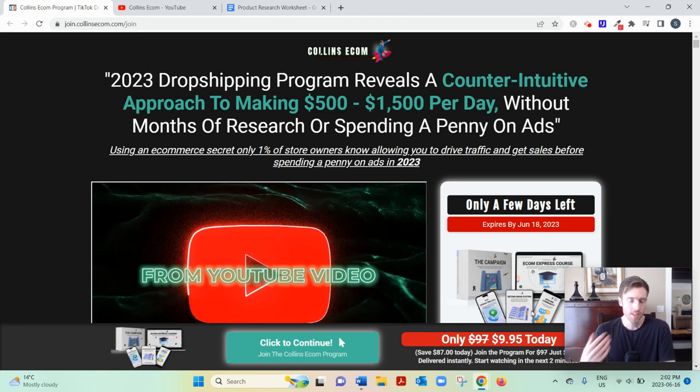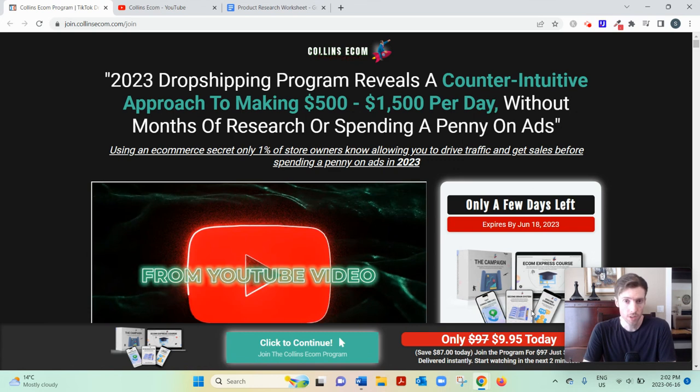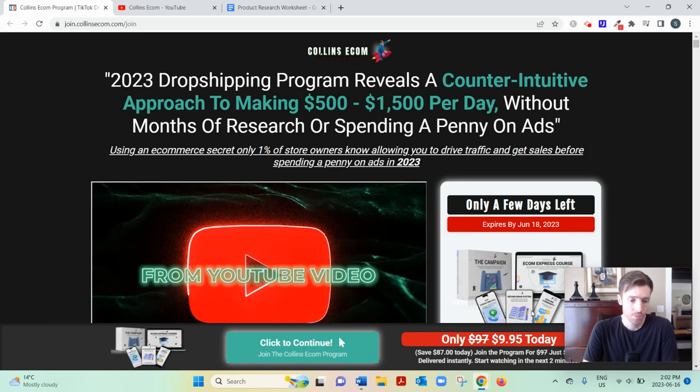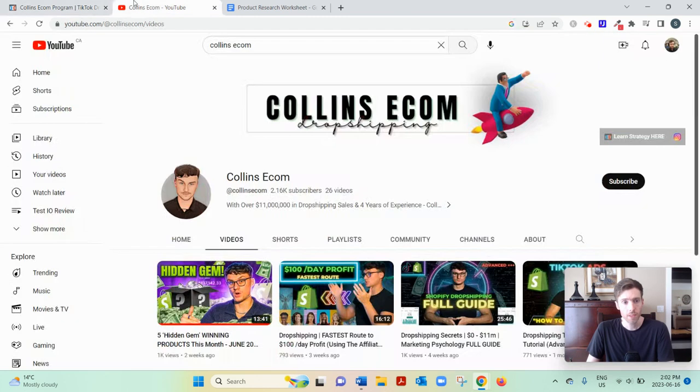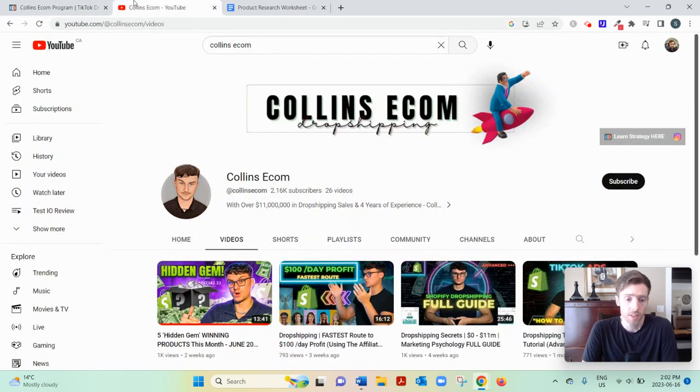Now, traffic just means, it's an industry term, getting eyeballs, visitors to your store. Collins Ecom was created by this gentleman here, Jacob Collins. And this is a YouTube channel, obviously.